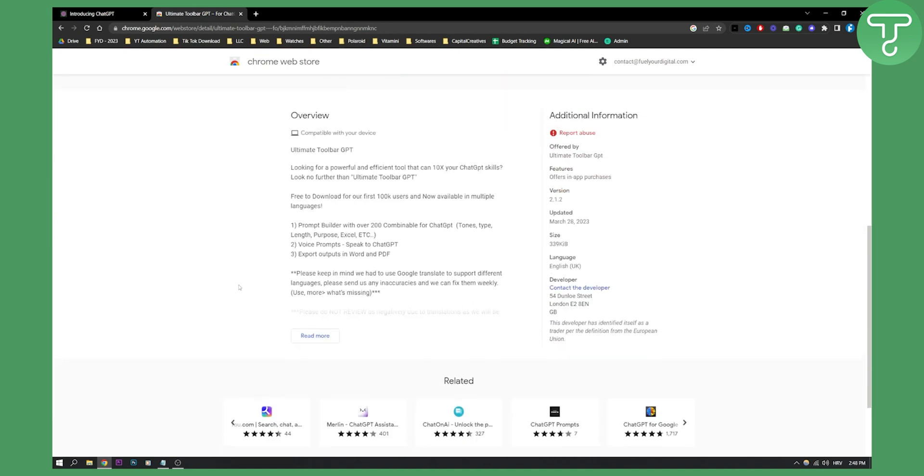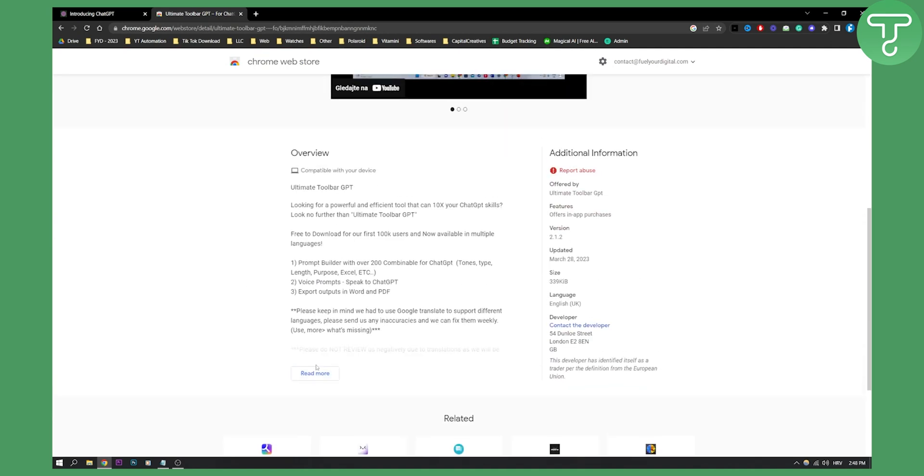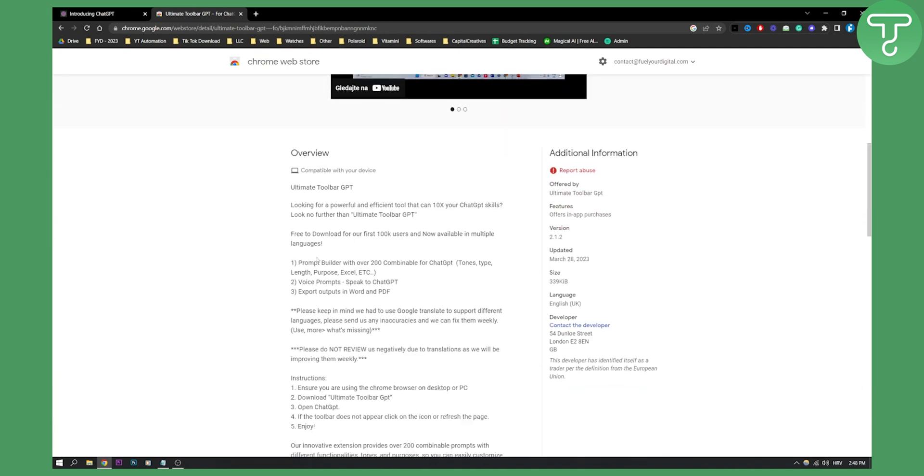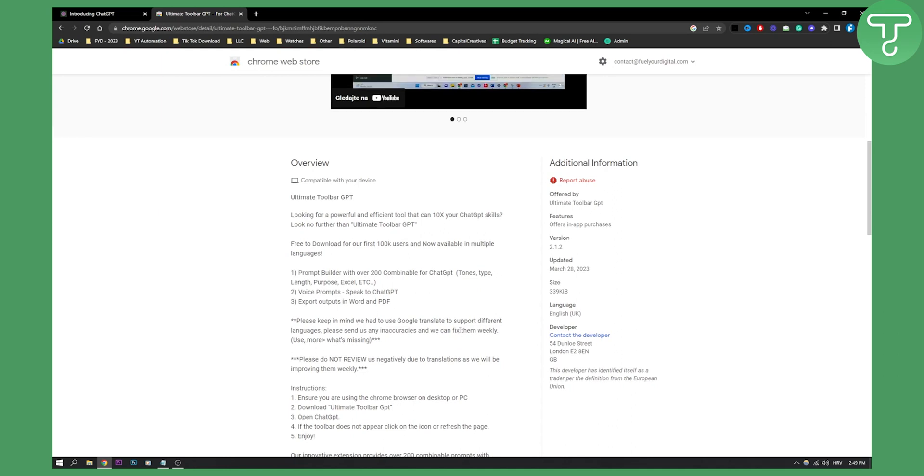It's a very useful extension as you can see it has voice prompts, you can speak to ChatGPT, it has export outputs in Word and PDF and a lot of different things.